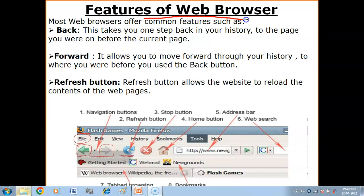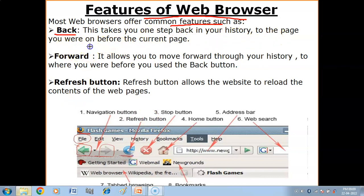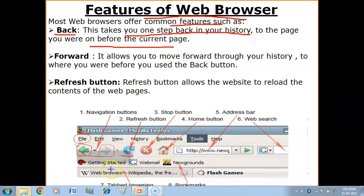Now we have the features of web browsers. Most web browsers offer common features. The first feature is the Back button — this takes you one step back in your history, to the page you were on before the current page, when you click on the back button.